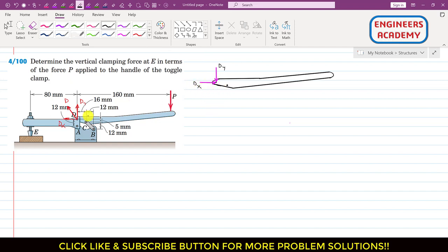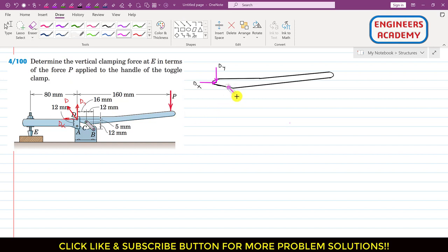If this ADE member applies the force on this handle in this direction, then this BC link will apply the force from B to C in order to keep this handle in its position. So we will have that FBC force in this direction.